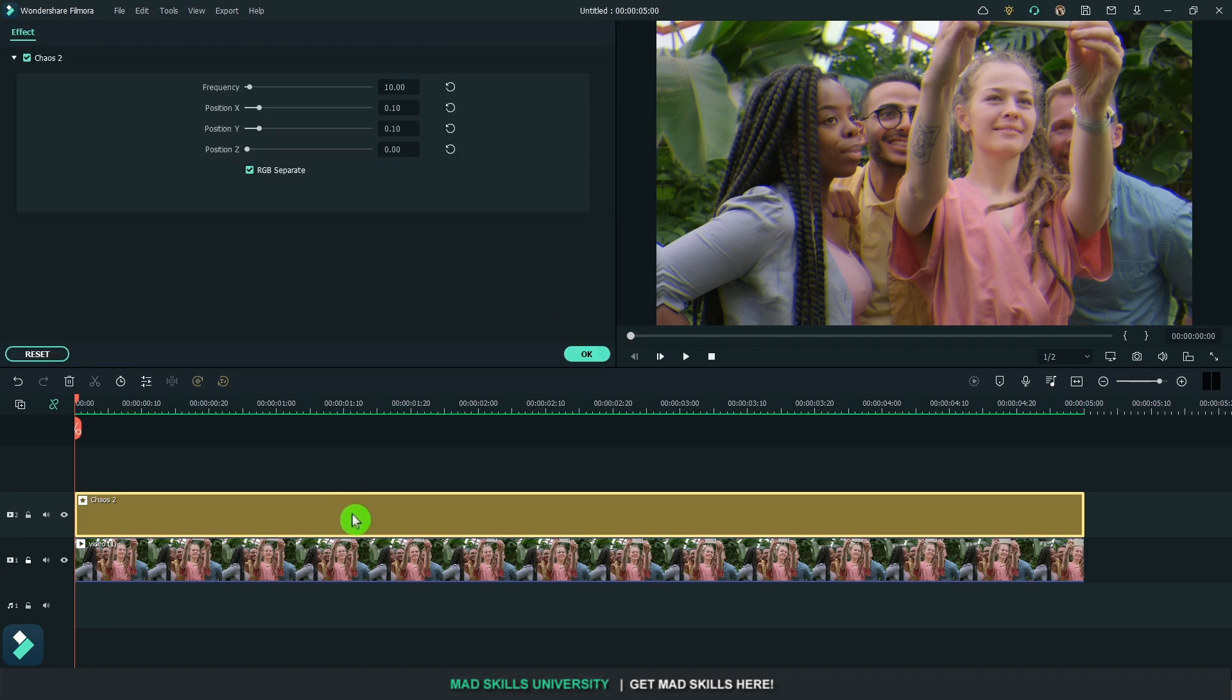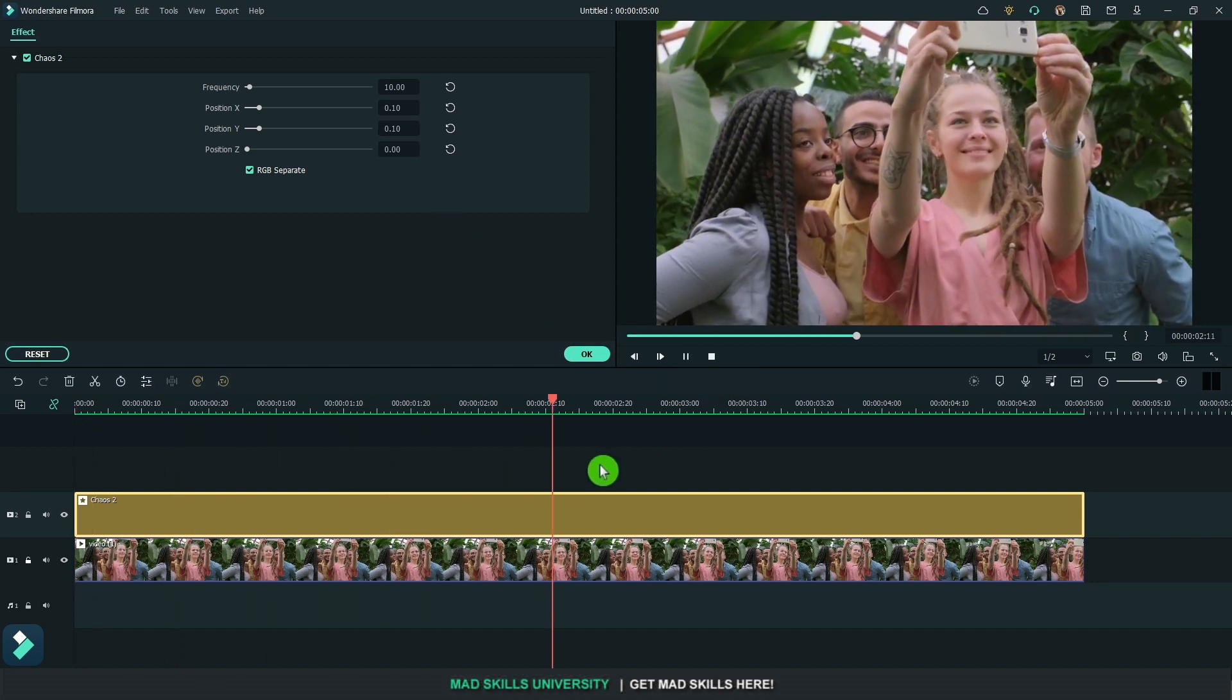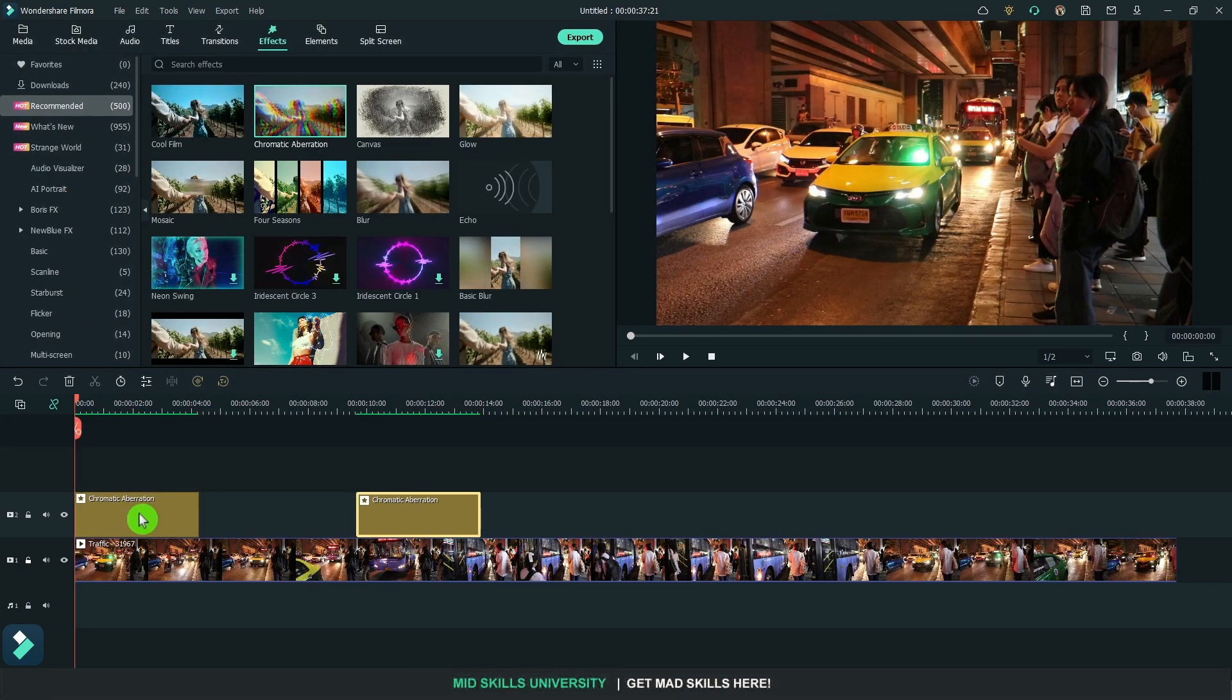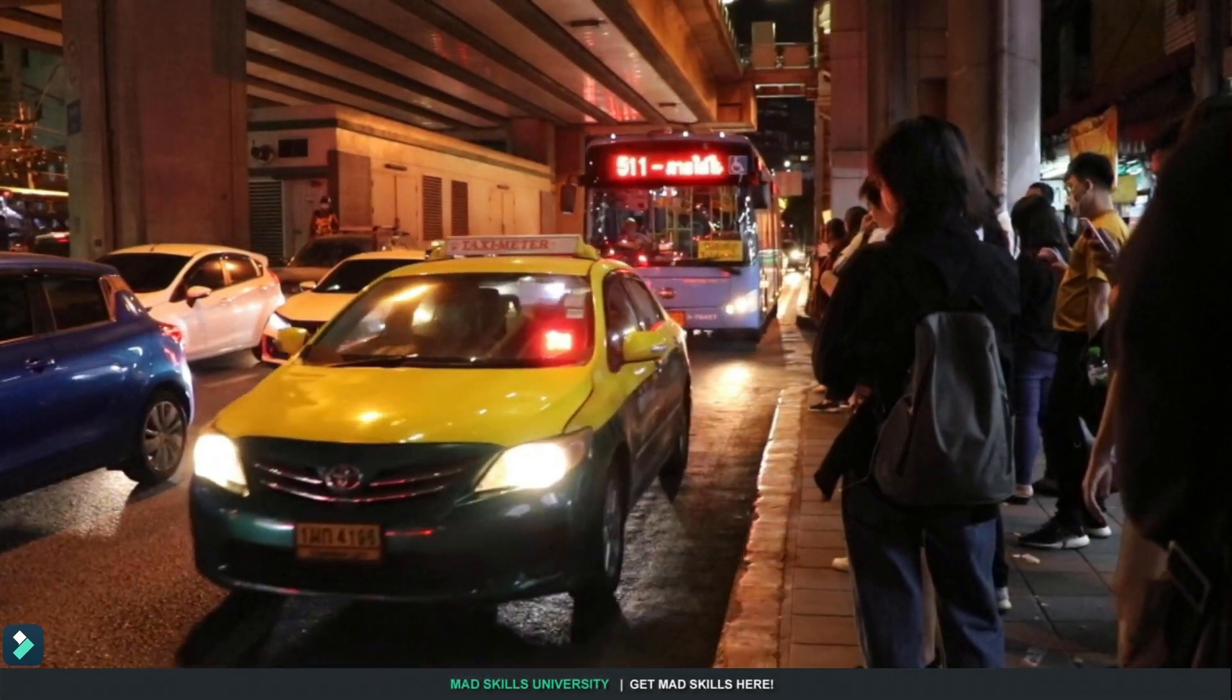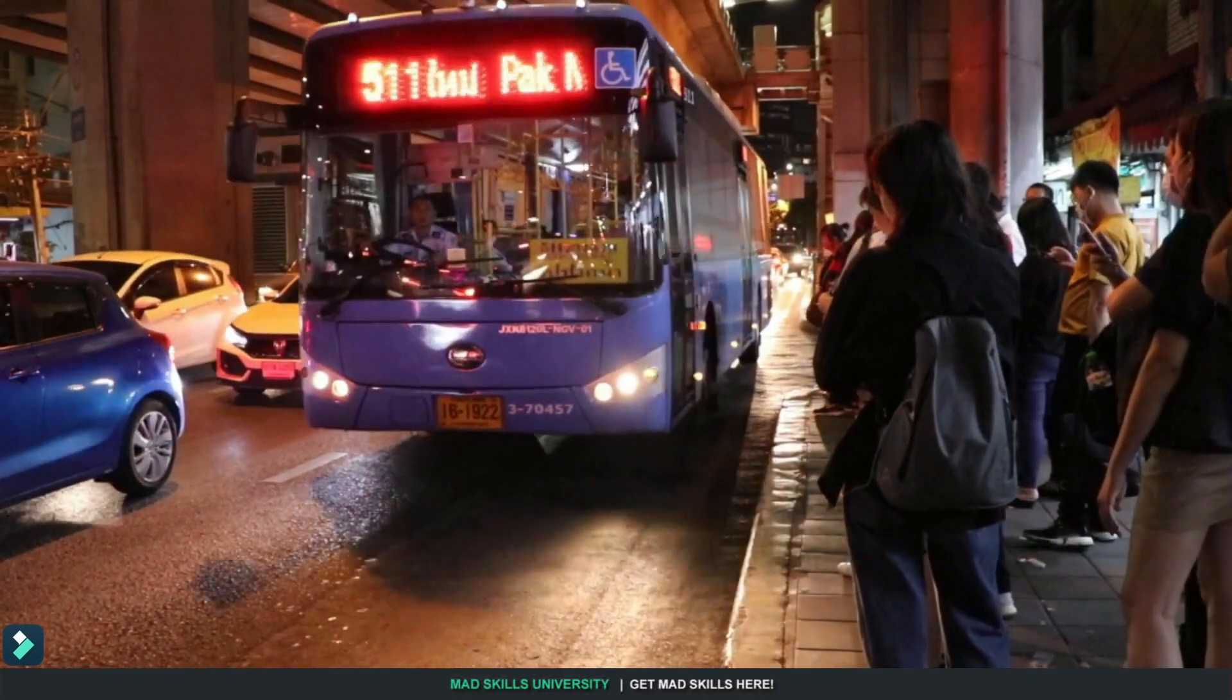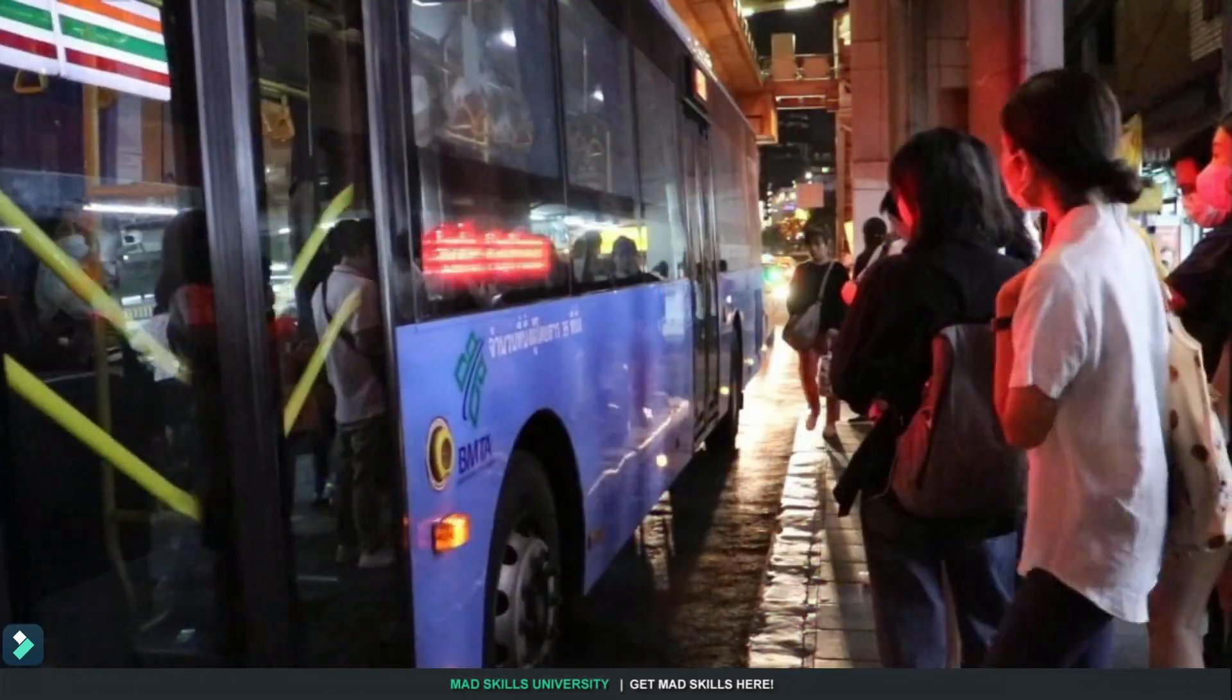Chromatic aberration - take it down to 10 even 0.05 because this works really good at night with a lot of different lights.